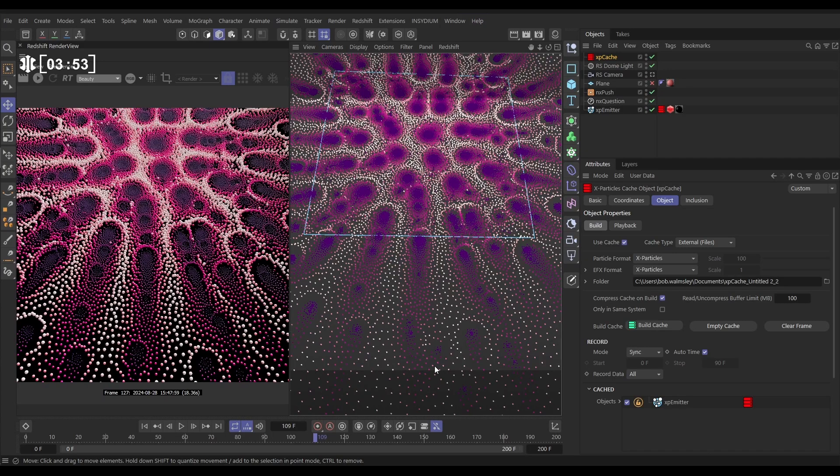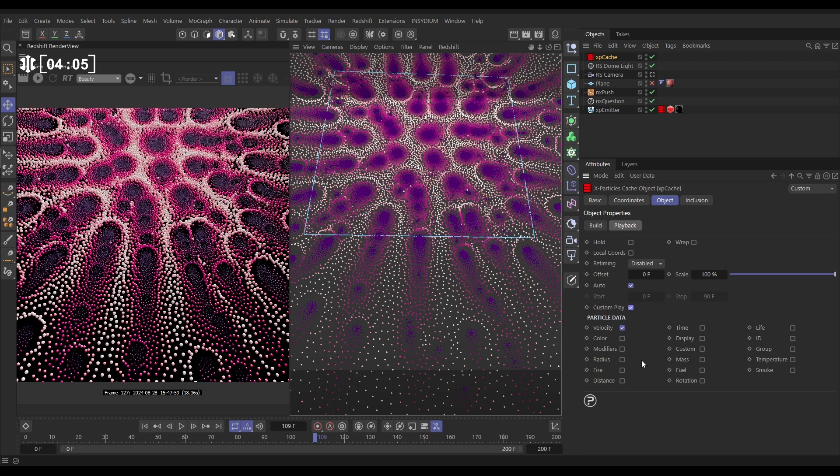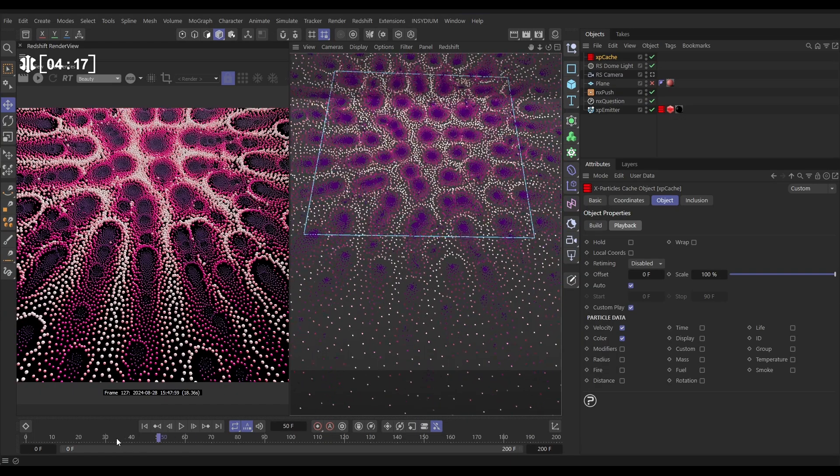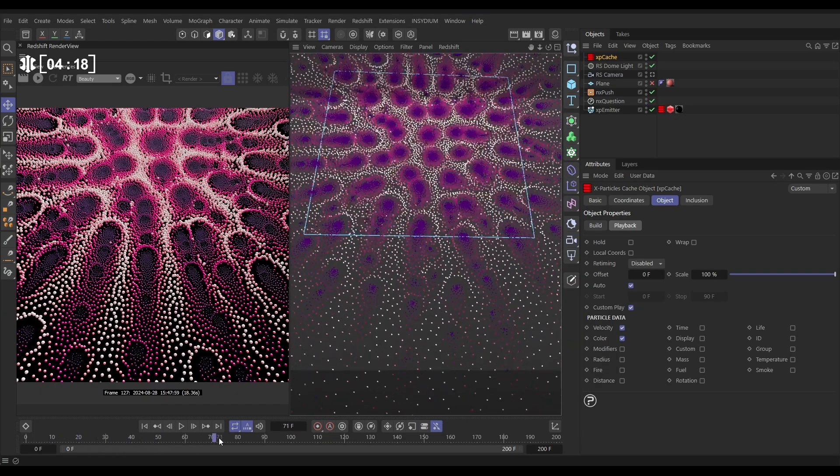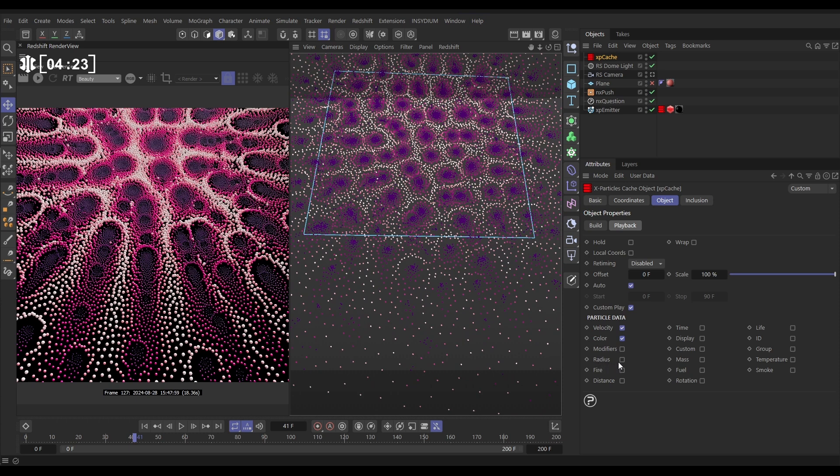But here is the trick. What we can do is go to our cache object to the playback tab and we can select custom play. Now this enables us to choose what particle data is going to be played back. By default it plays back all of these channels. We are only going to play back the velocity and we want that cached color as well. So now that is playing back the velocity and the color. You'll notice that we haven't checked the radius information that is being cached. We're not going to play that back.